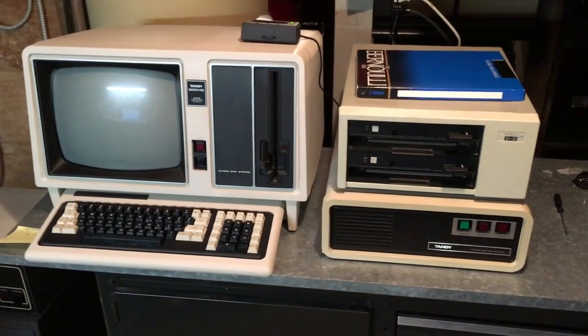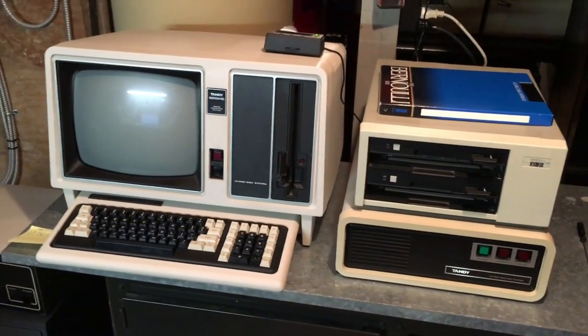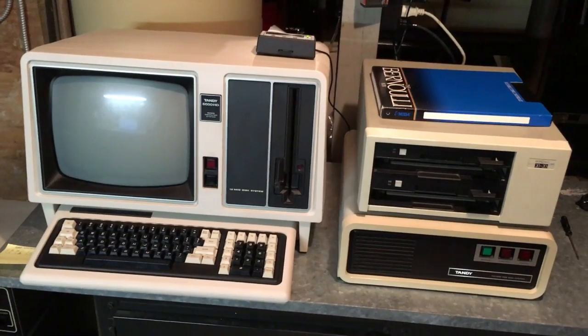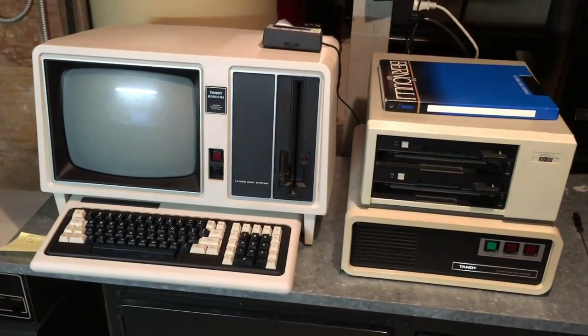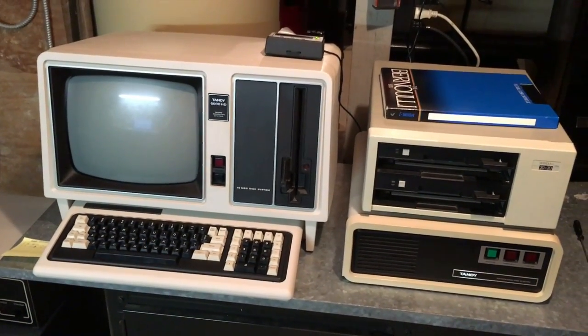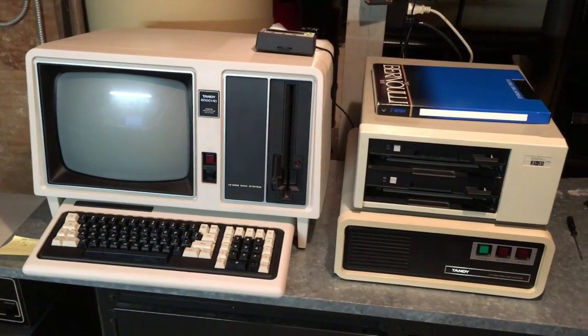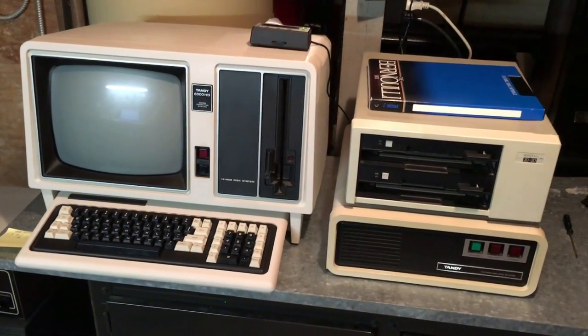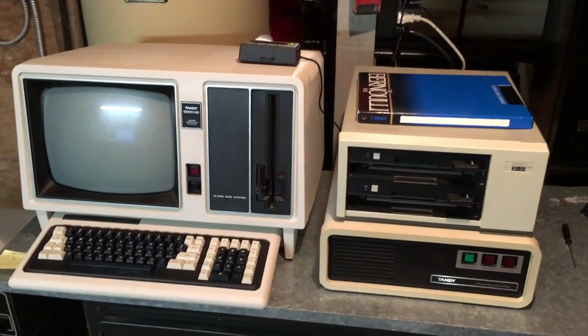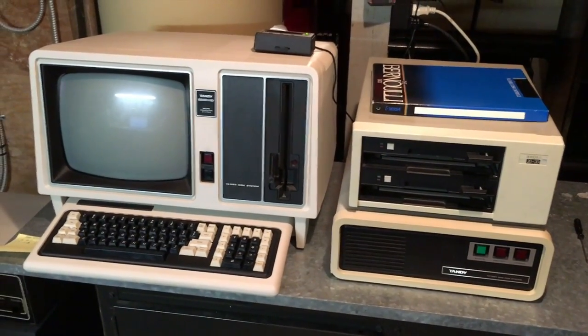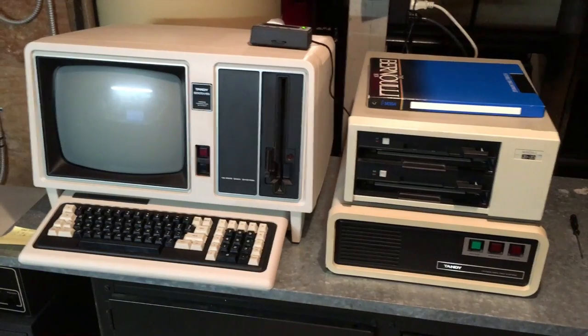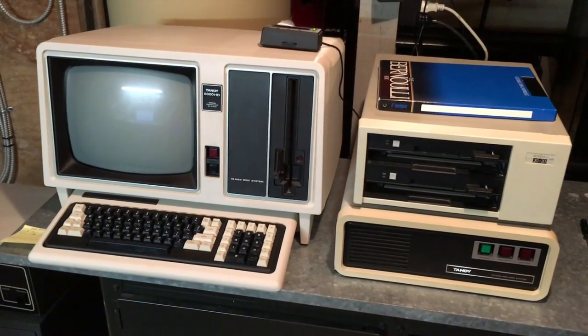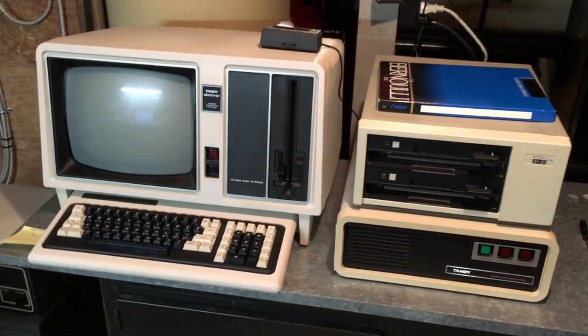Hi, today I'm going to show you how to back up your Tandy 6000 HD to a Bernoulli disc cartridge. The Bernoulli disc cartridge system was developed by Iomega back in the 80s and it was the premier way of backing up your big Tandy system at that time.